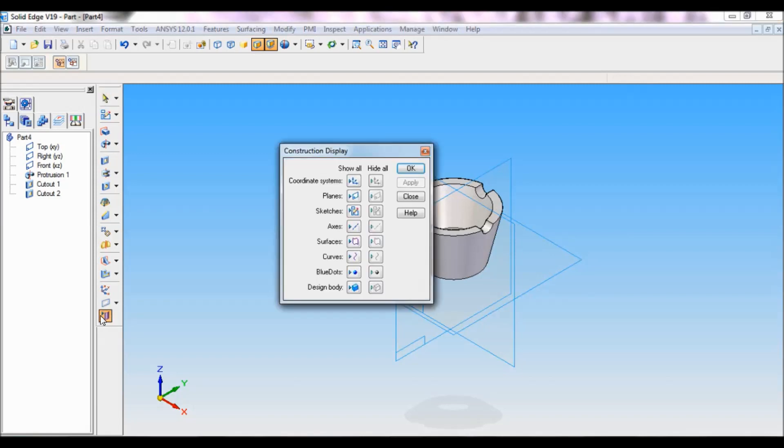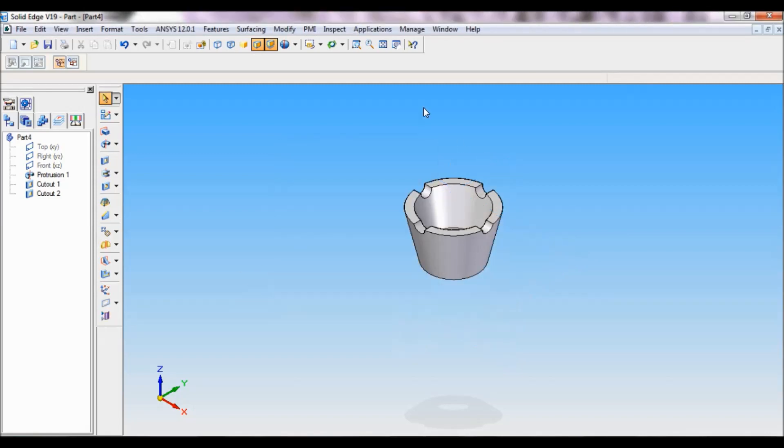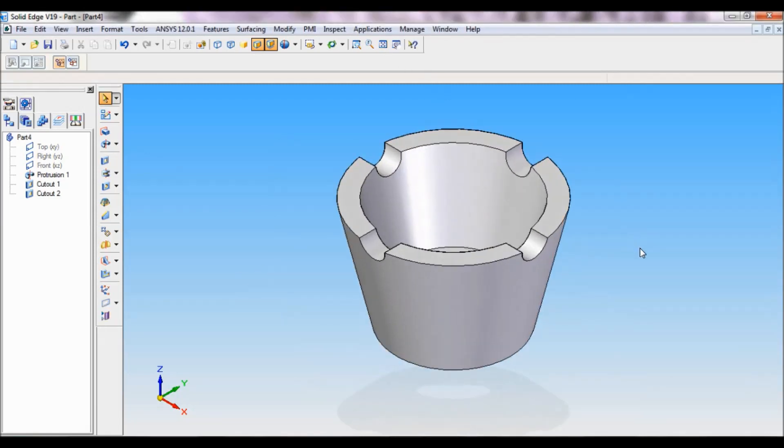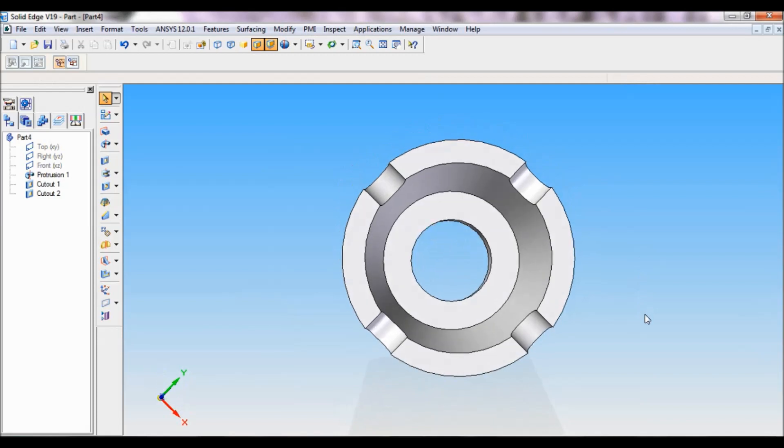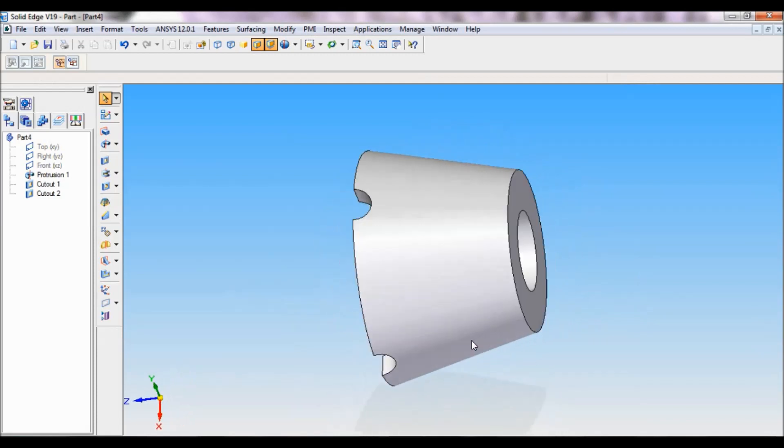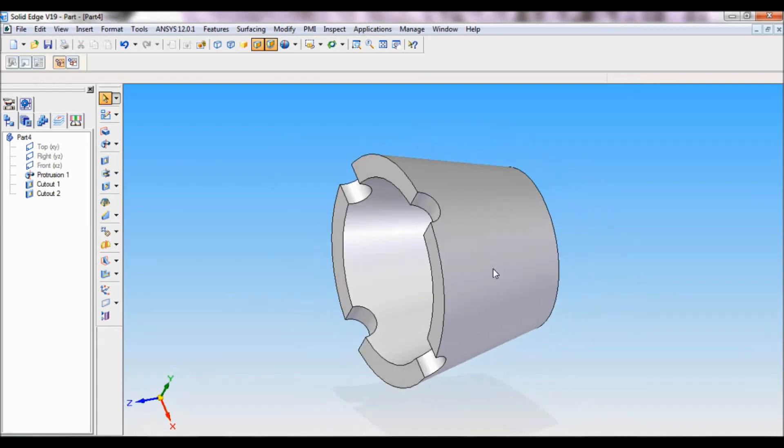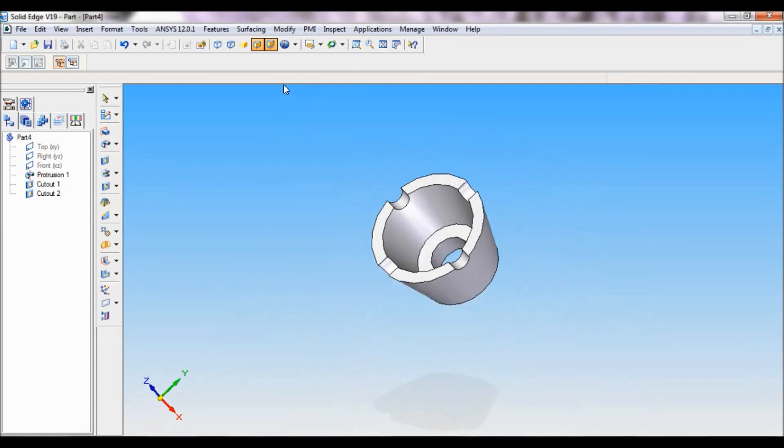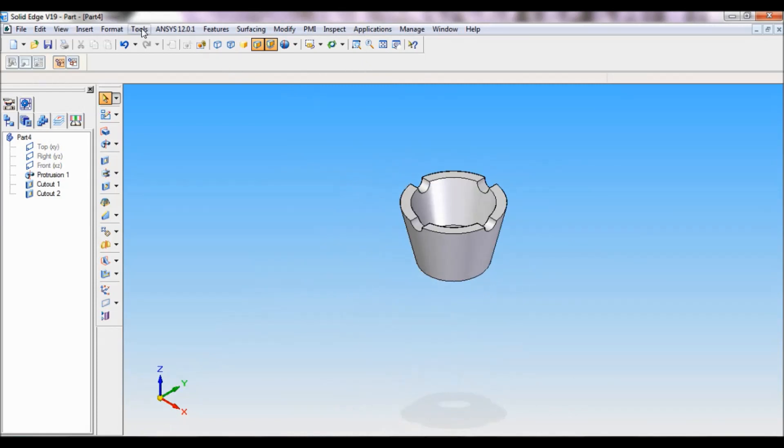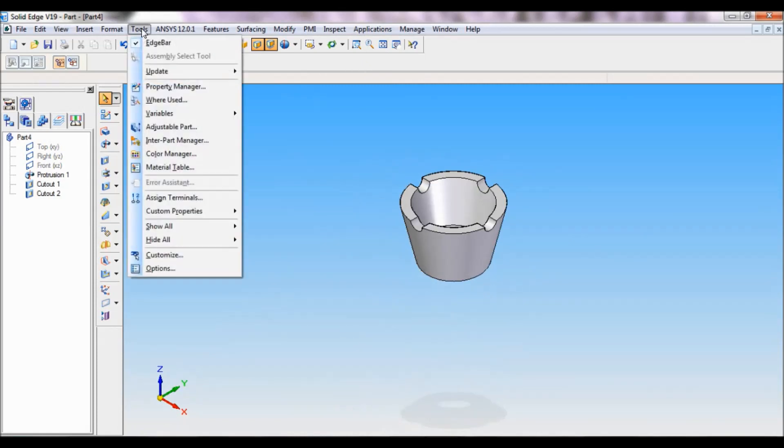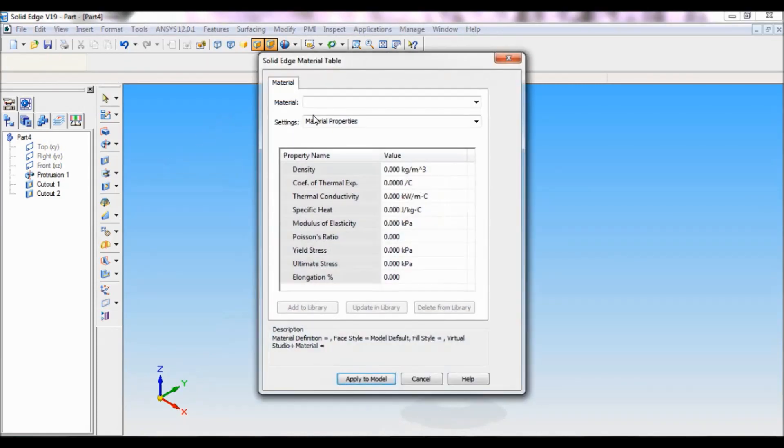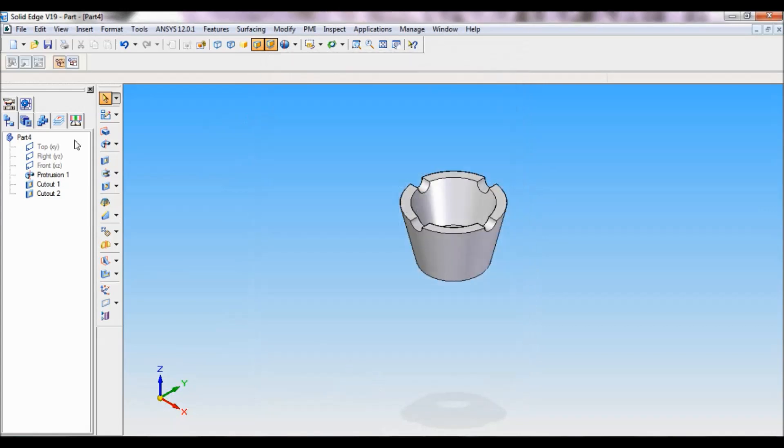We will hide the reference plane. Now this is the cup. I will set as ISO. Now I will add the material, go to tool, material table. The given material is cast steel, apply to model, click on save.